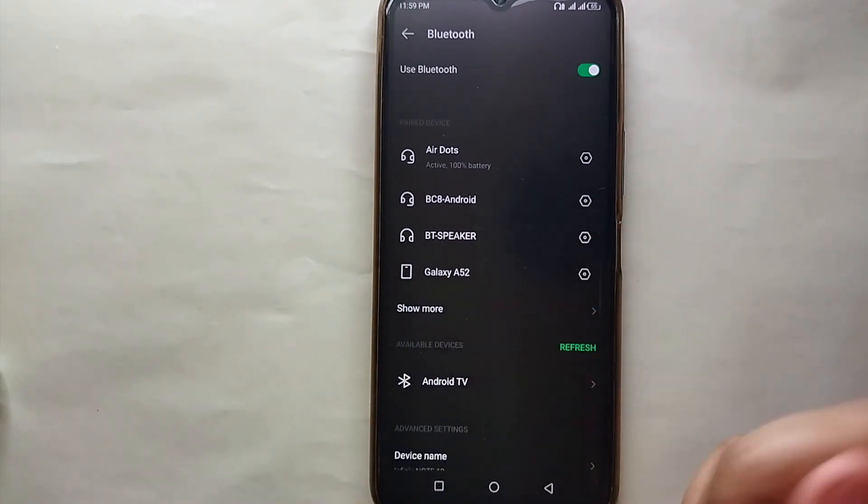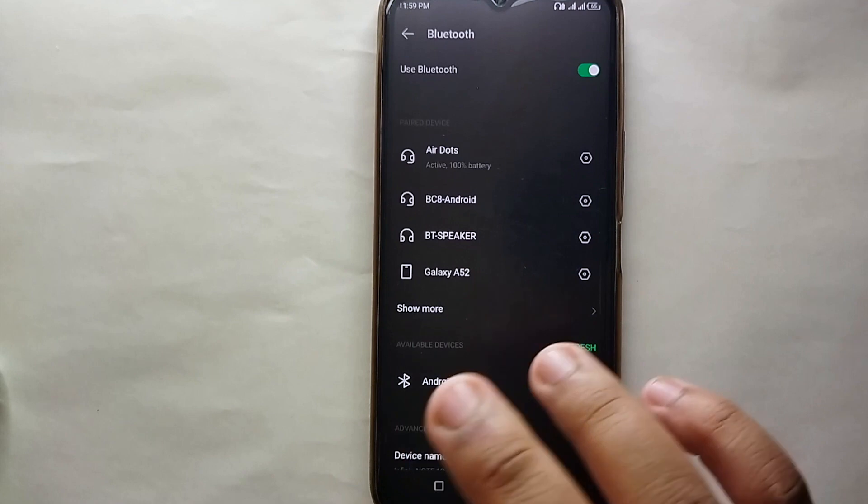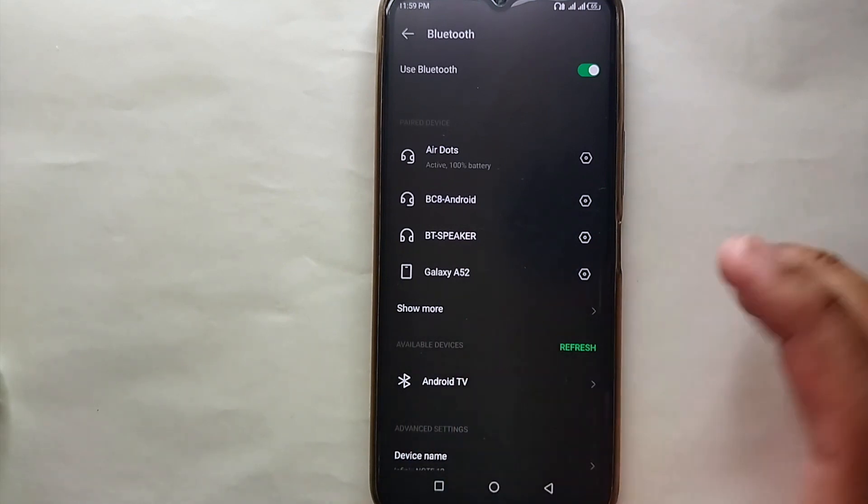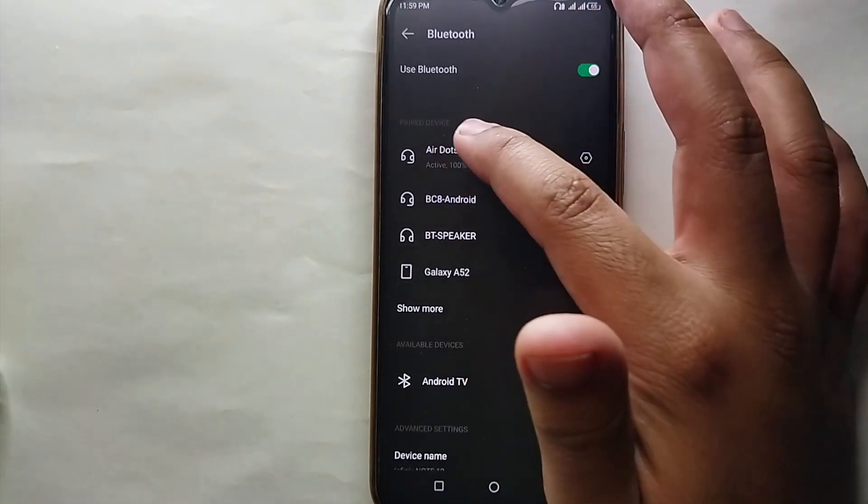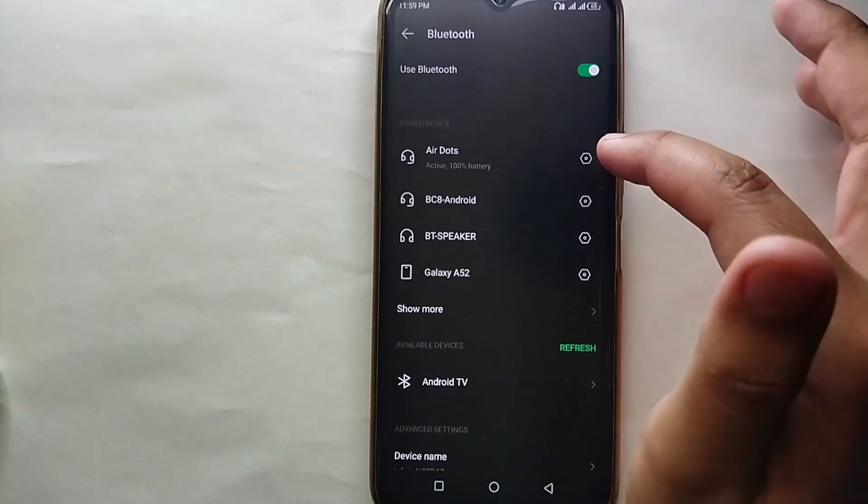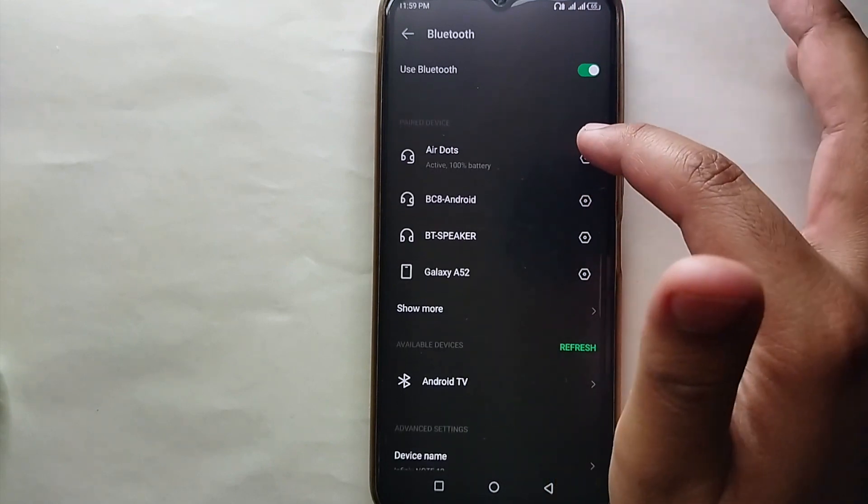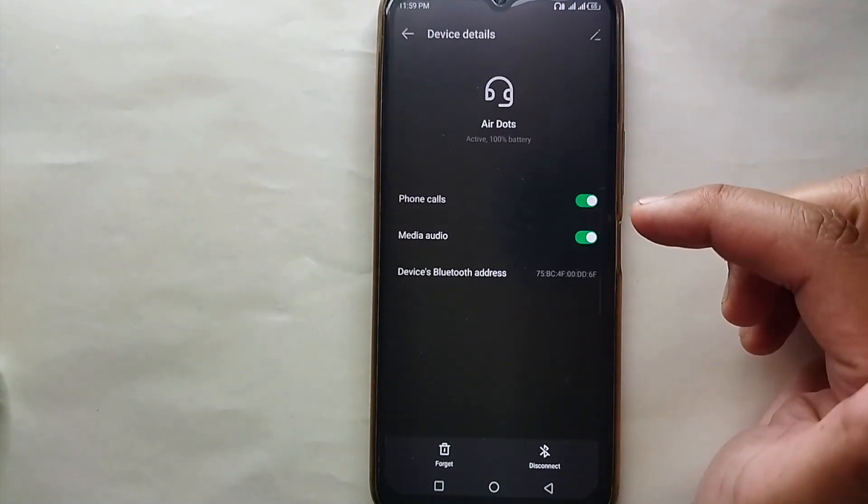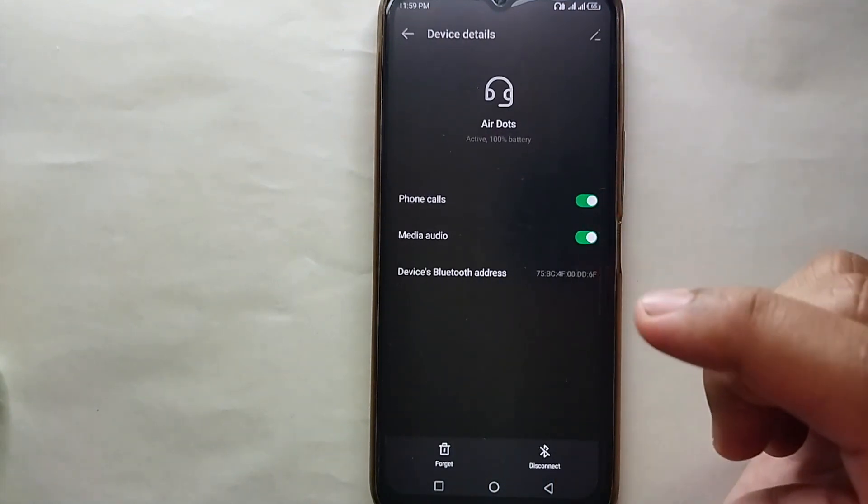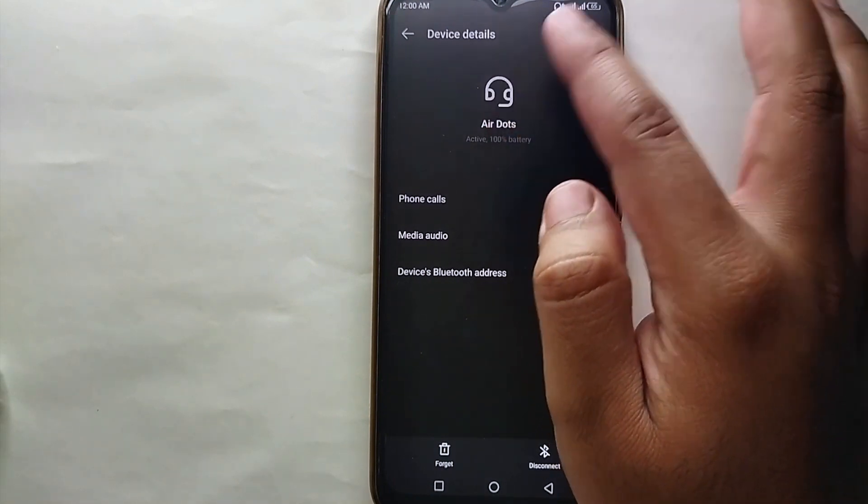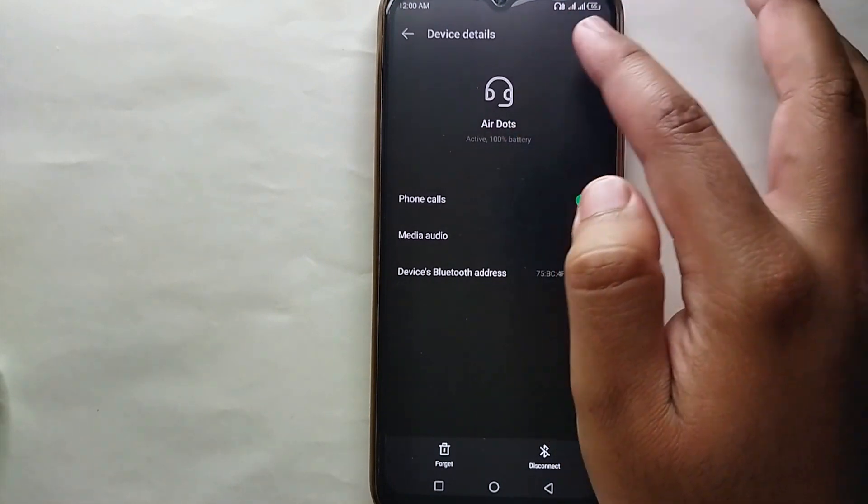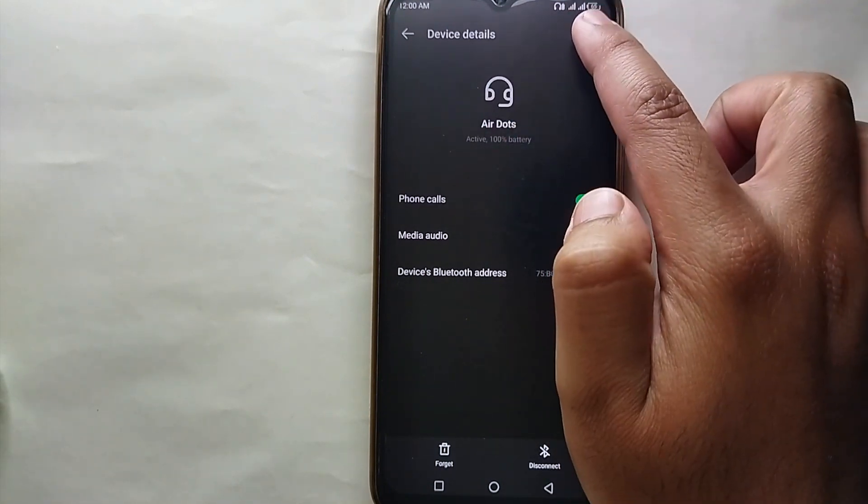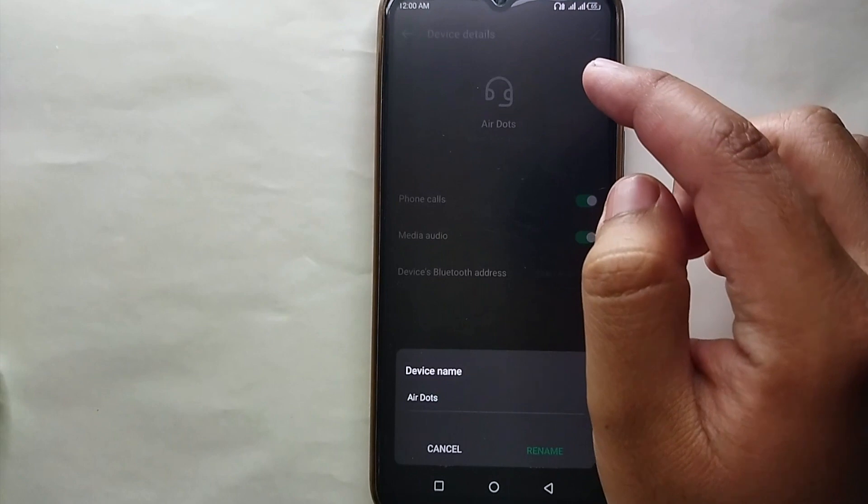To do that, you have to click on this settings icon which is along with the Air Dots. You just have to simply click on it and then we'll get into the settings from where the name options appear, and from there we'll change its name. So here I just got into it. At the top you can see this pen icon.